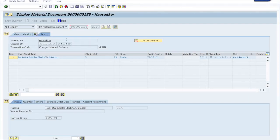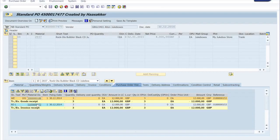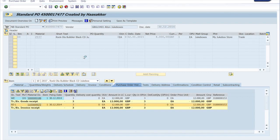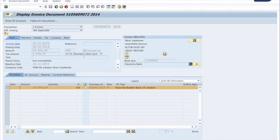So this material document has been created when you do goods receipt for the inbound delivery that we looked at just a moment ago. Now the next step is receiving the receipt of the invoice from the vendor. And that's registered in the system as well. And that is this document here.